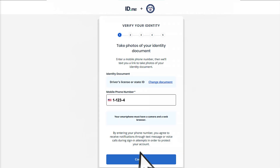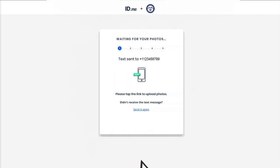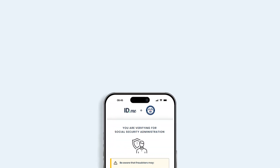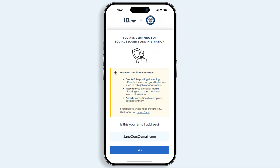Enter your mobile phone number and select Continue. If you started this process on the computer, that's okay — we will continue the next few steps on your phone. Open the text message received from ID.me and select the link.